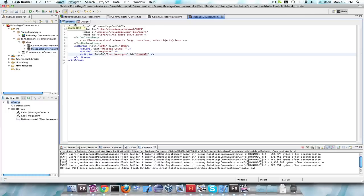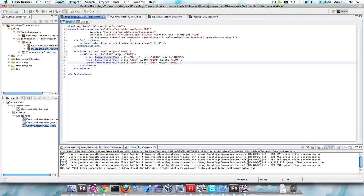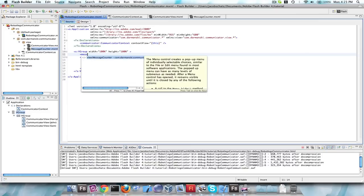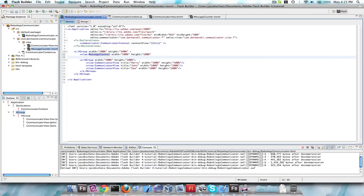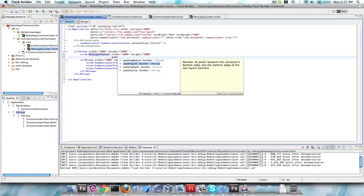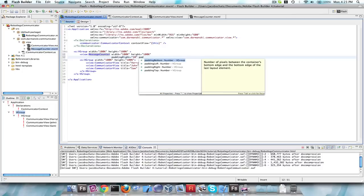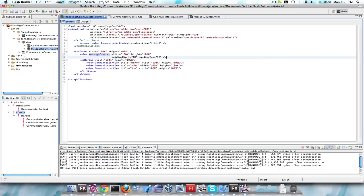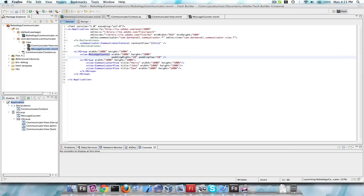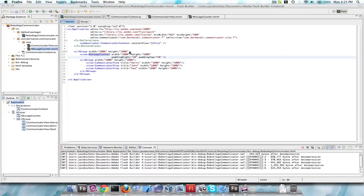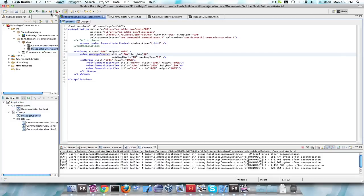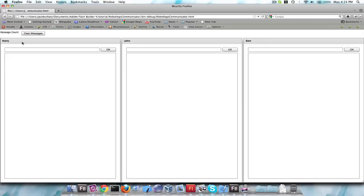Now we place the MessageCounter into our main view above the HGroup. We give it width 100%, height 5%, and some padding top and right of 10. When we run it, the message count appears up top. We're going to want that to say 0 to start off with, but we'll do that next.